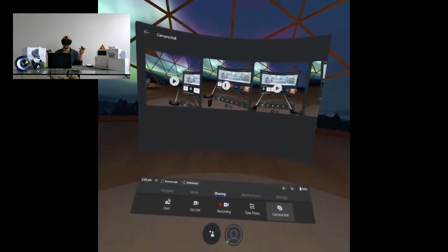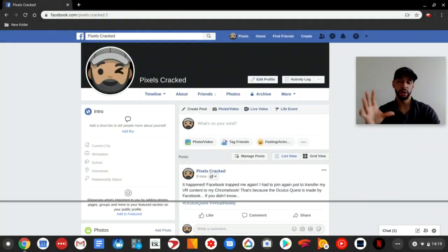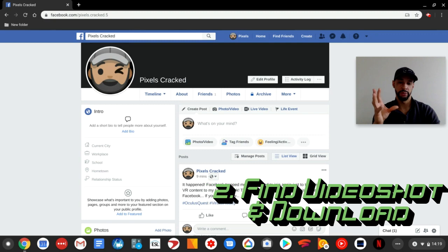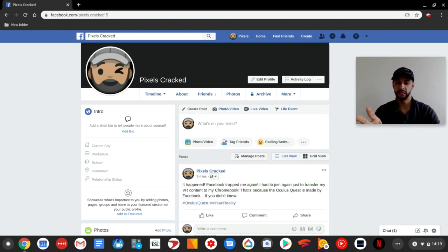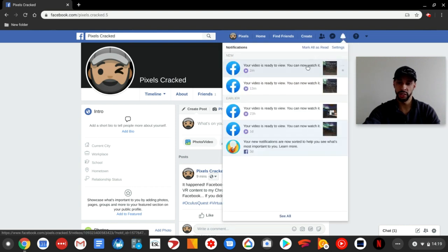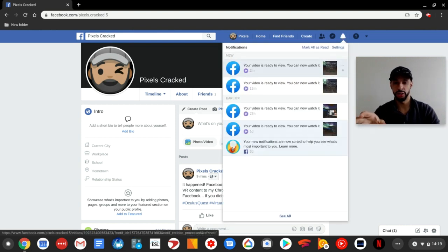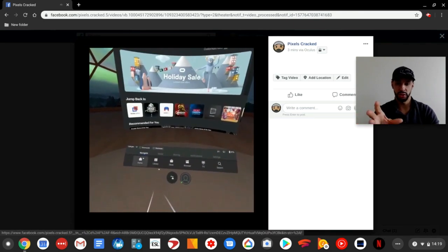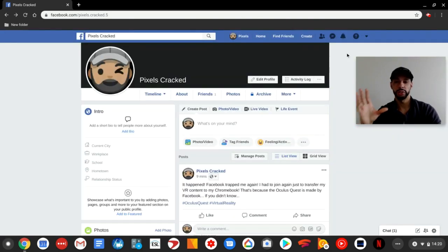Now here we are on Facebook — this is my profile and feed. Going to the top right, we can check our notifications and we can see that our newest video has been uploaded to Facebook. We can click on the notification to watch it, and you can see this is going to look pretty good. The goal now is to download that video shot from Facebook to our Chromebook.